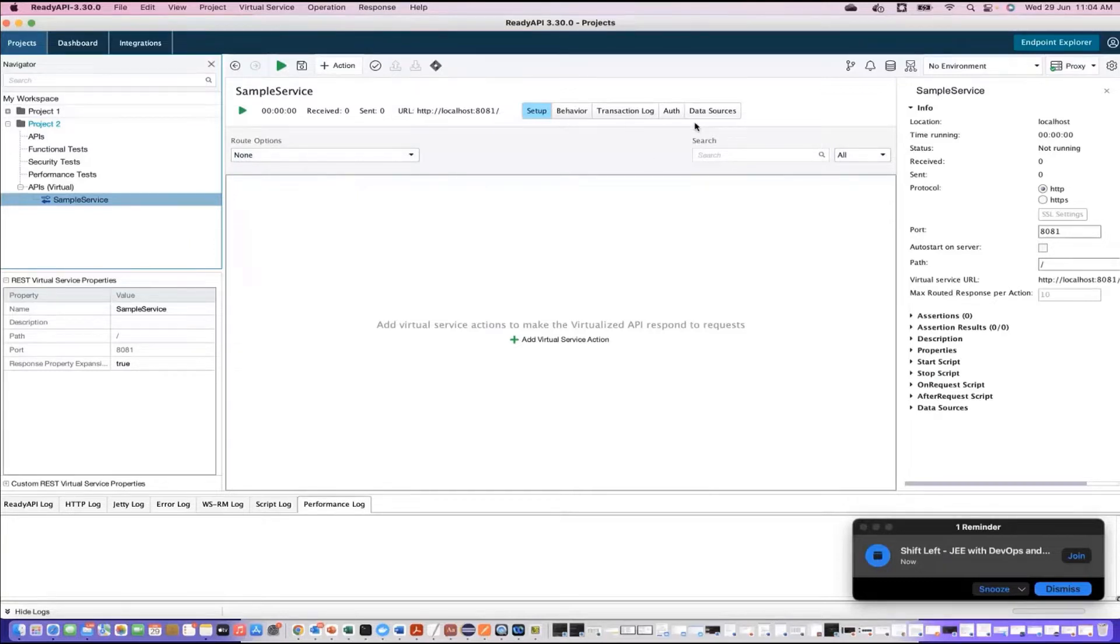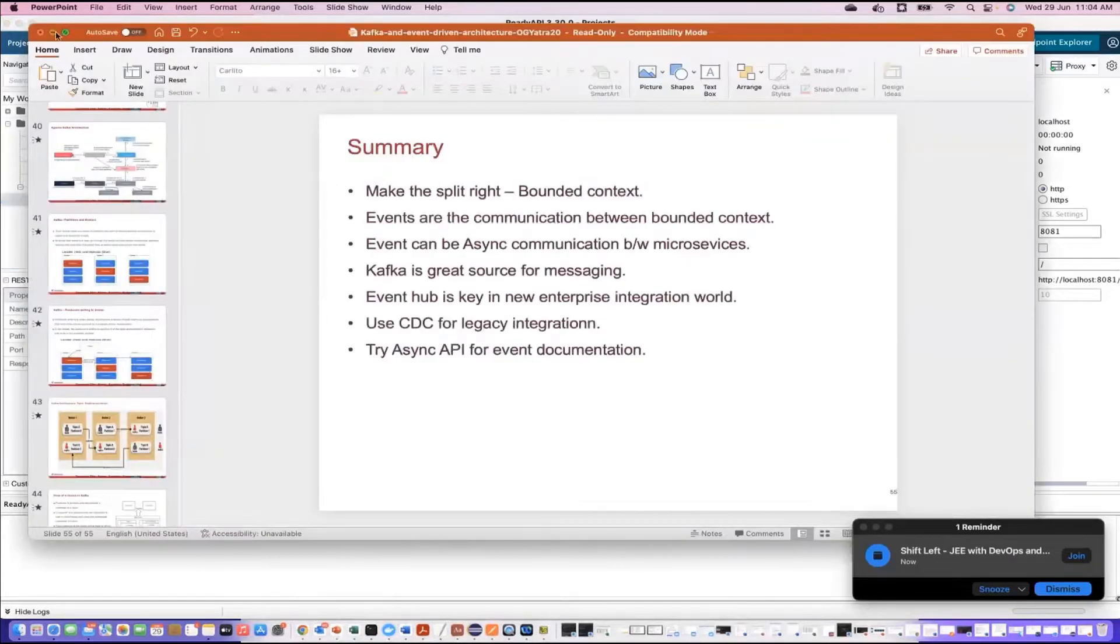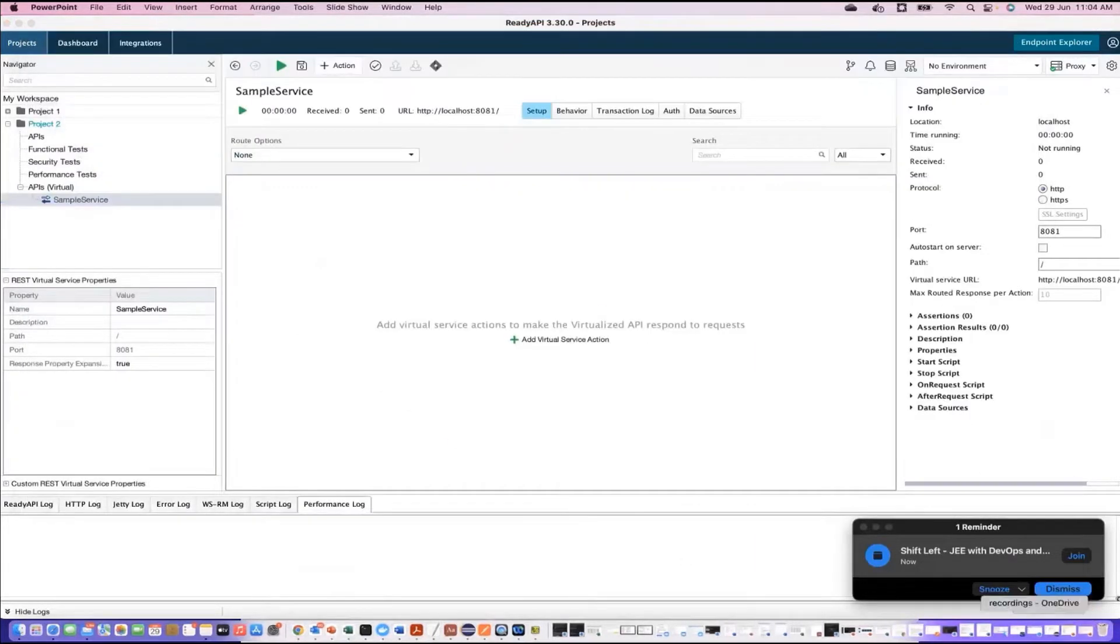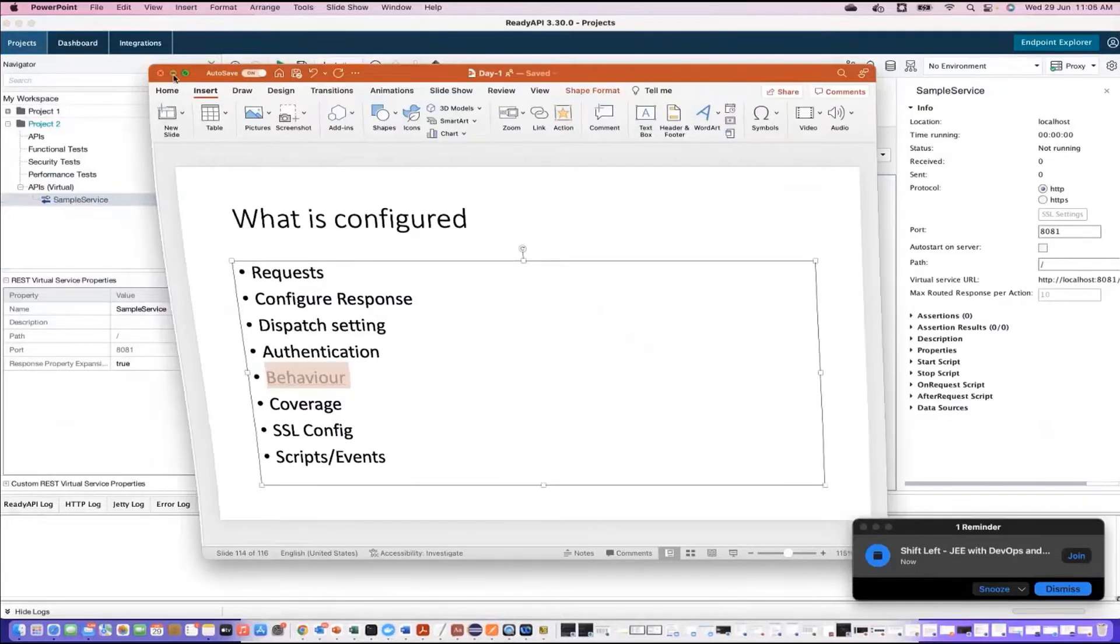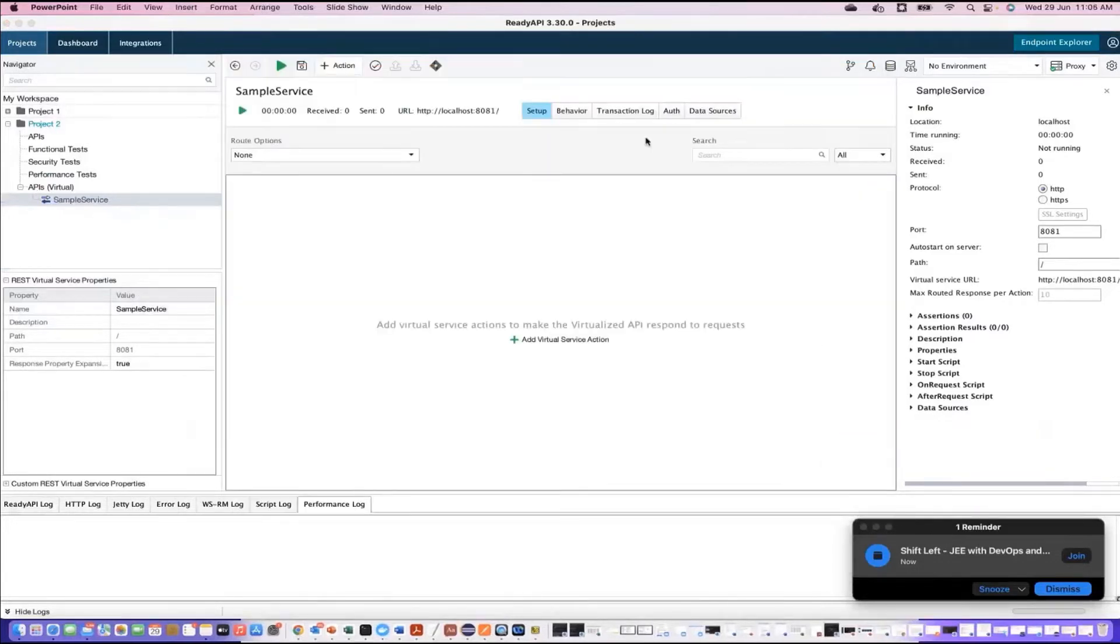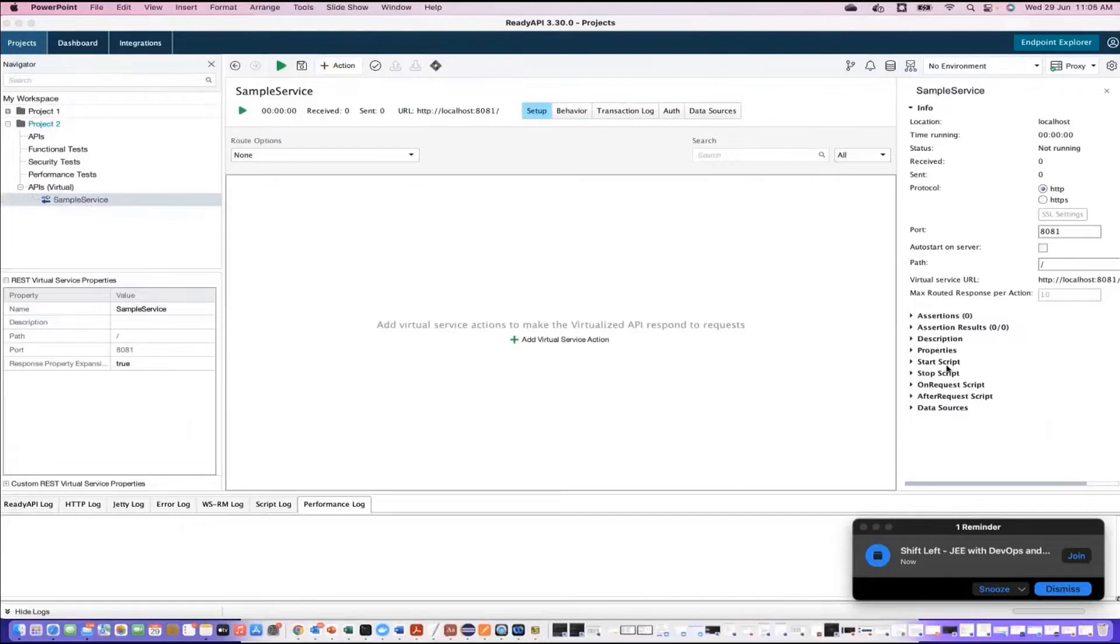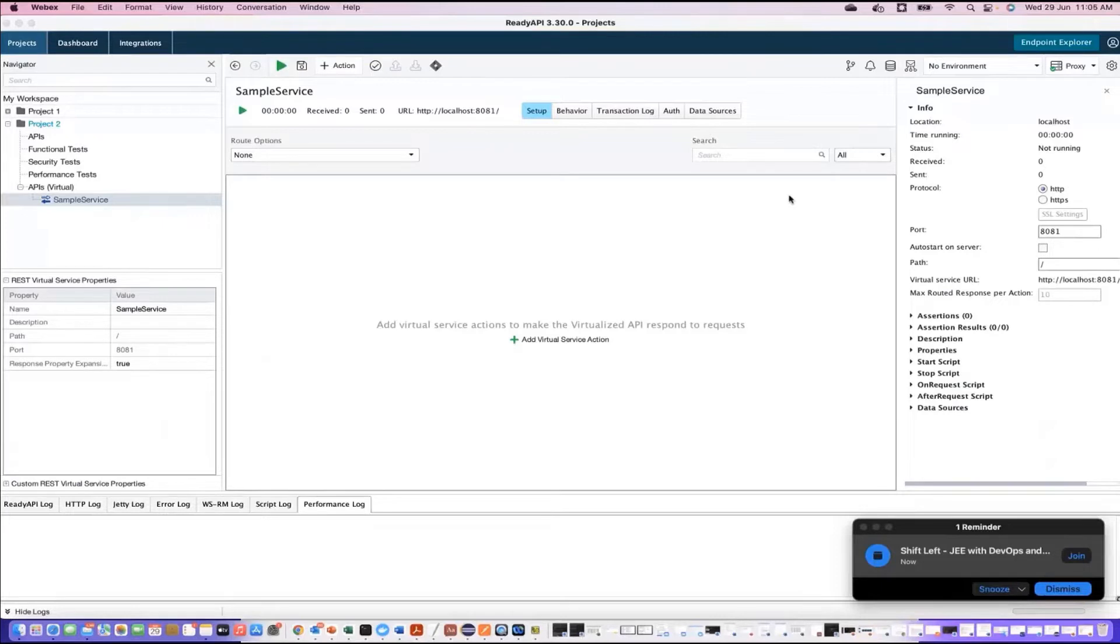If you go and relate it with your WireMock server, we create the server by using WireMock server, server equals new WireMock server, and we pass 999 as port. All that we are not required to do. Everything is UI based. Now if you explore this, you will find setup, behavior, data source, auth. So what I have written here is the configuration of those elements only. What elements configuring? Elements like request, response, dispatch, authentication, behavior, coverage, SSL, script and events. It's the same thing which is there here.